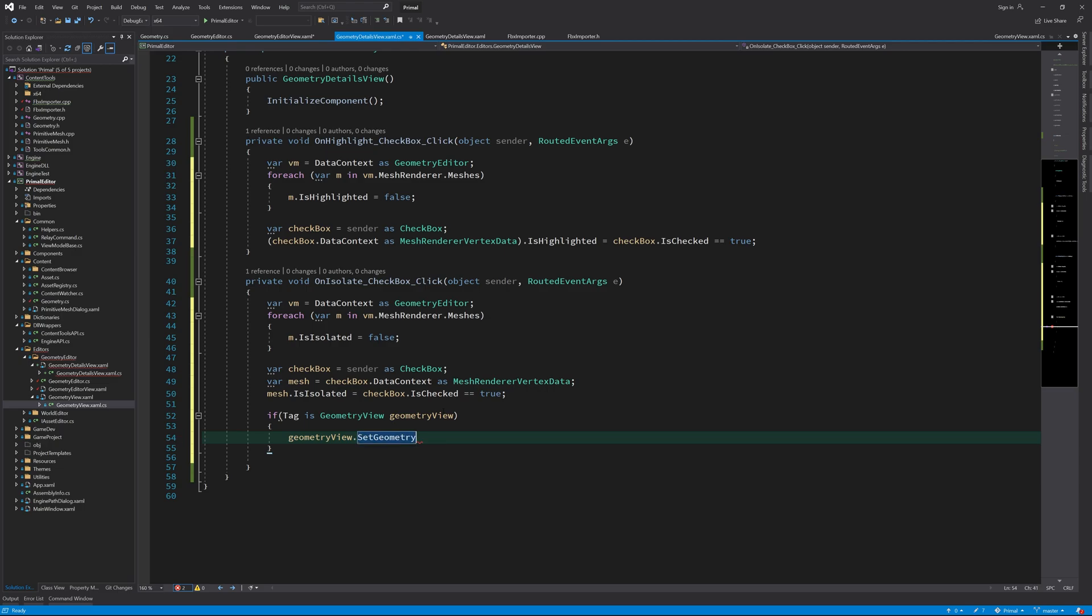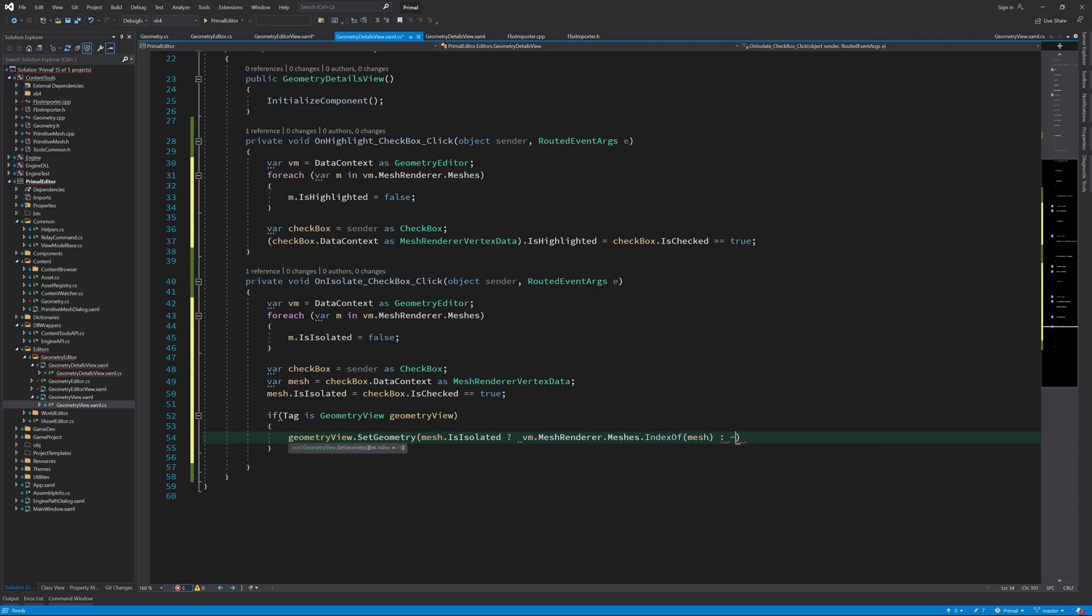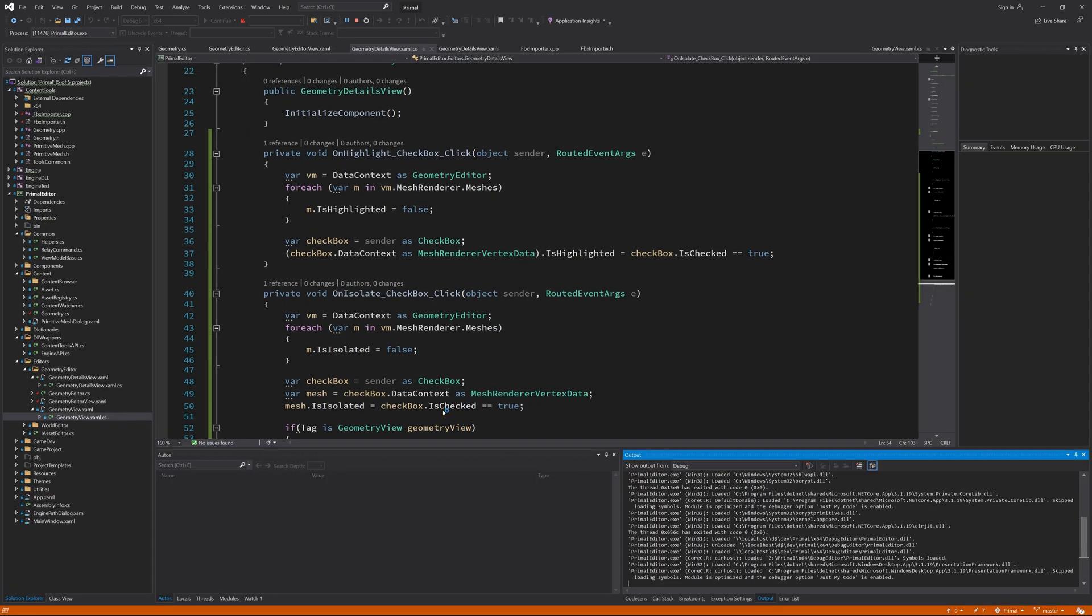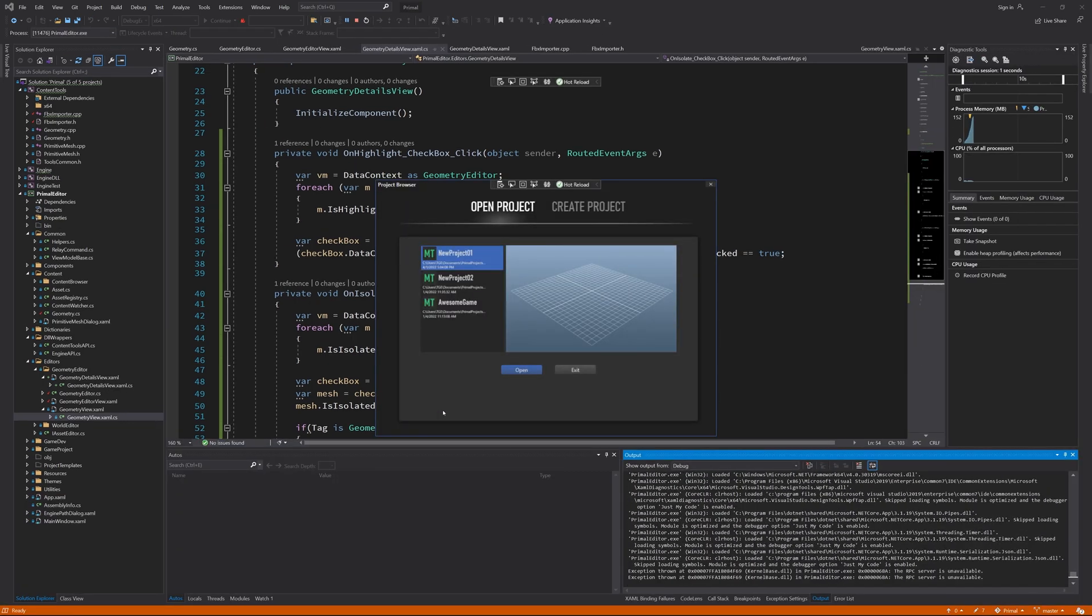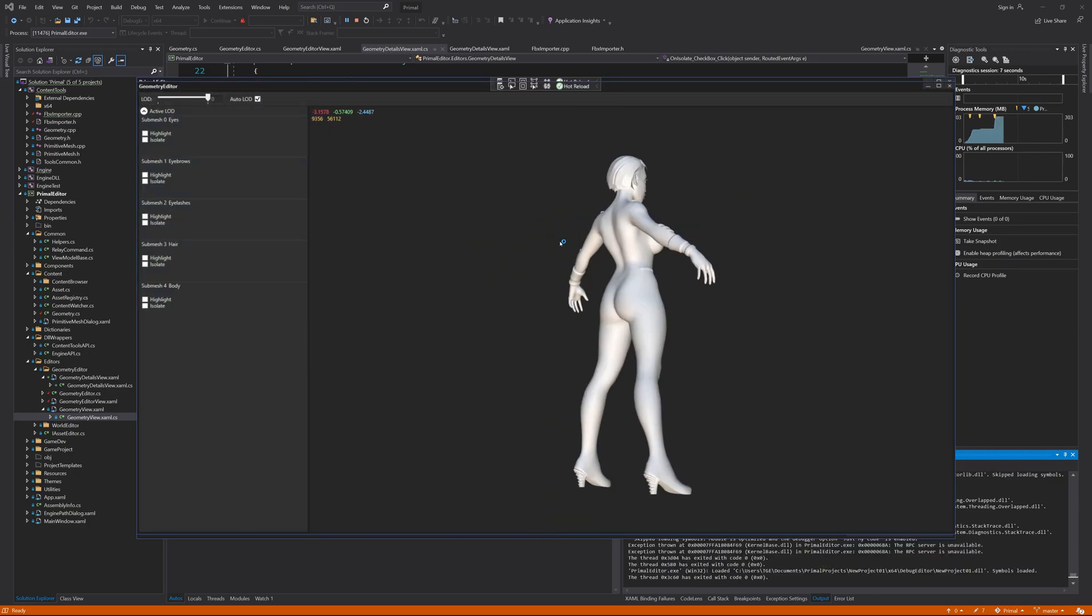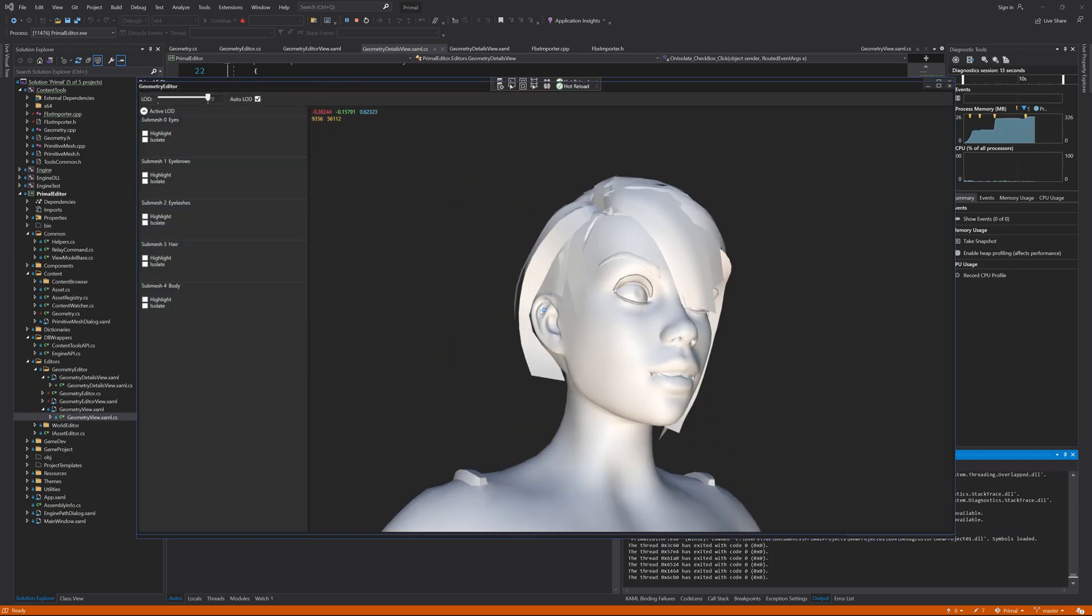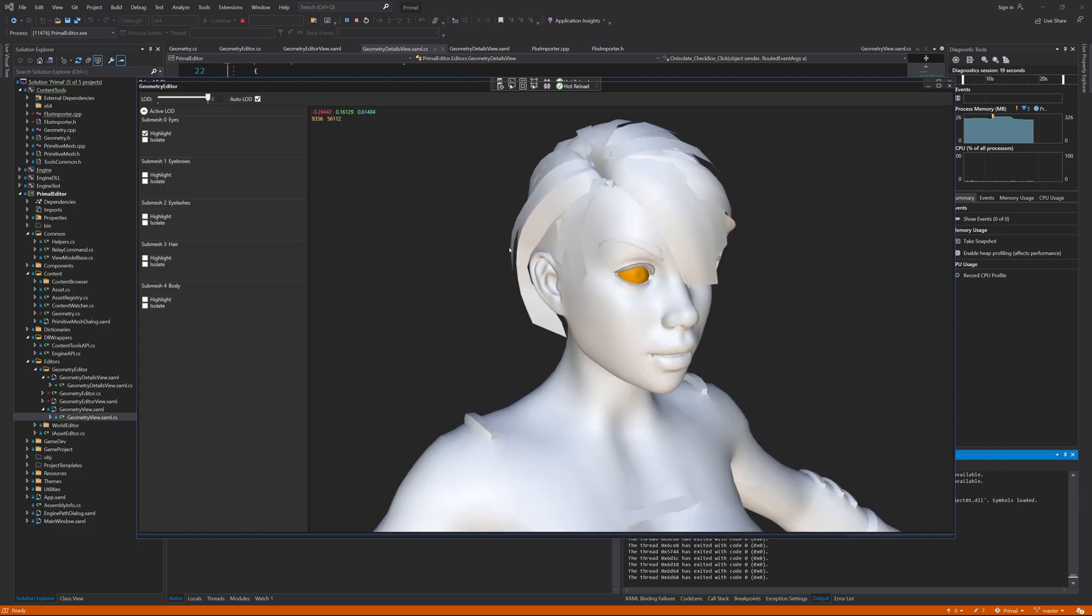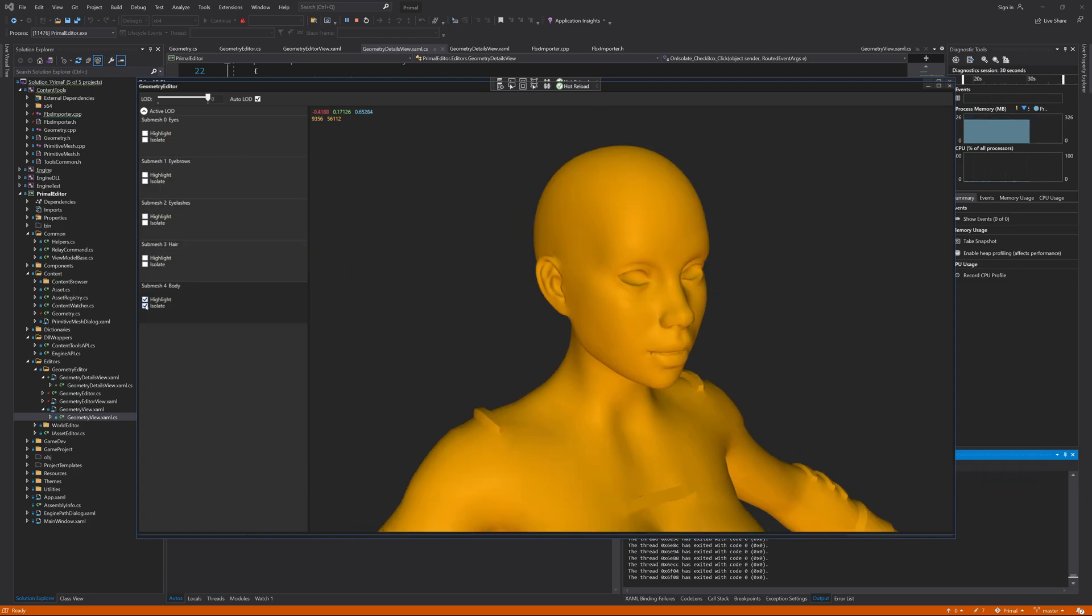Then we can access the geometry view in our event handler and call set geometry with the index of the submesh that we want to be displayed. Now you can see that when I click on these checkboxes, the corresponding submesh is highlighted or displayed in isolation.